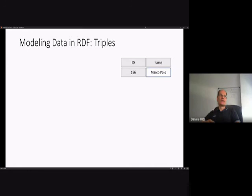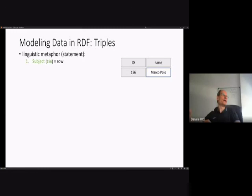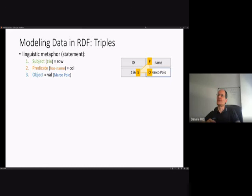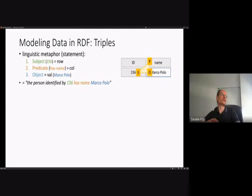Modeling data in RDF — Resource Description Framework — is based on triples. A triple is a linguistic metaphor represented by a simple English-language statement composed of a subject, a predicate, and an object. In our example, the subject is '156', the identifier of the row representing Marco Polo. The predicate is the property we are talking about — the column name. The object is the value at the intersection of the row and column — 'Marco Polo'. So the statement reads: the person identified by 156 has name Marco Polo.